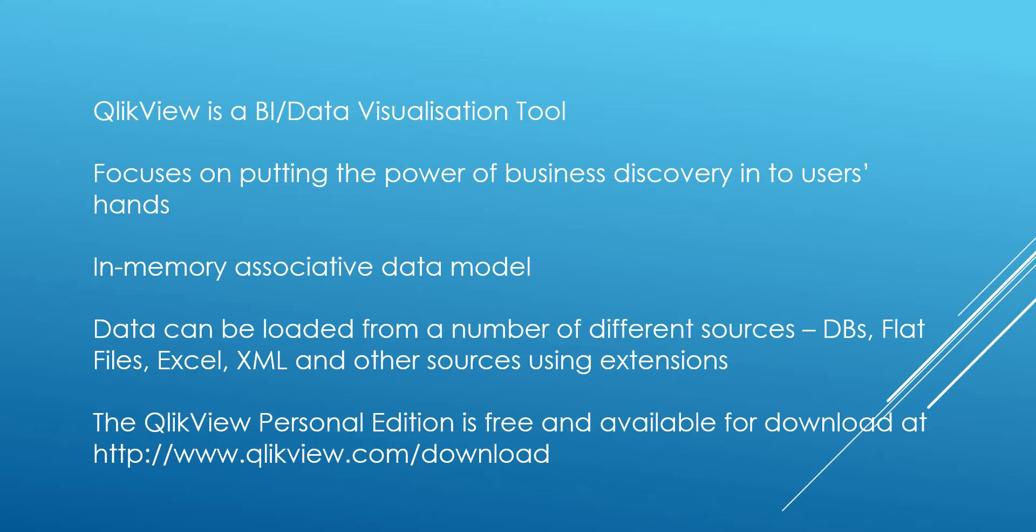Any typical database, flat files, Excel, and other sources using custom extensions such as SAP. There is also a free edition, the Personal Edition, which is available for download at the QlikView website, and I will leave a link for that in the description below.